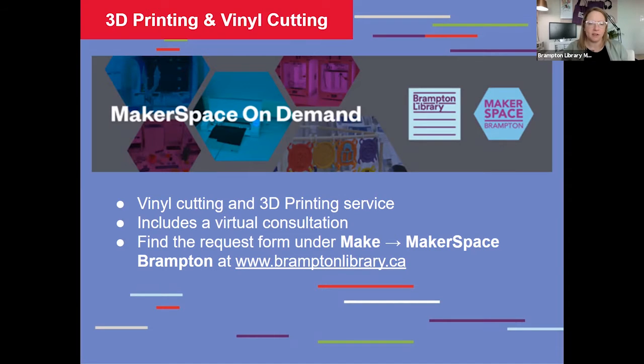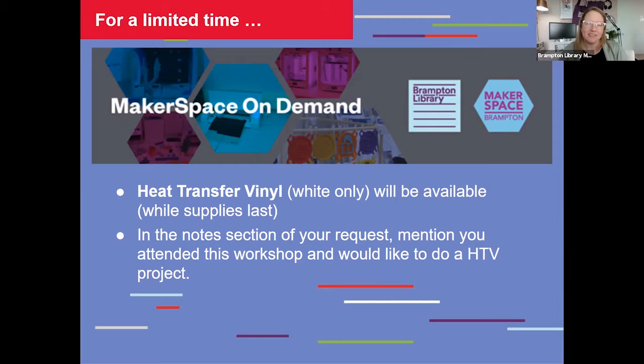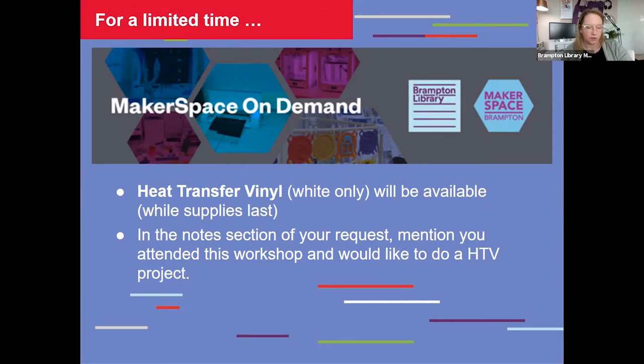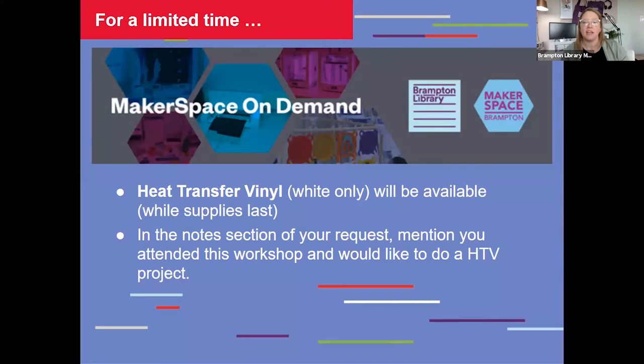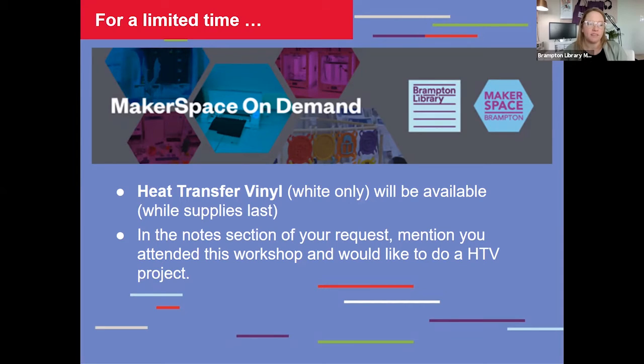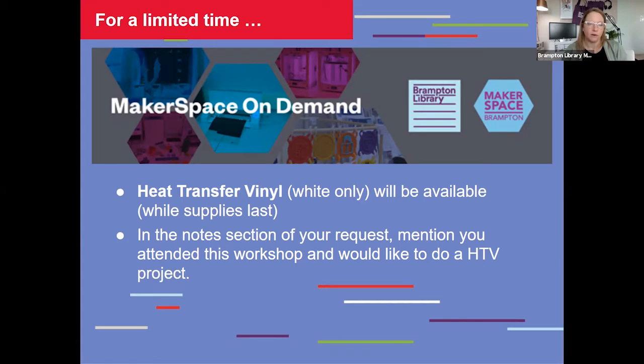And for a limited time, we will have heat transfer vinyl available. This is something that's not normally available in our makerspace, but for Culture Days we have made a small quantity available for those who have attended today's workshop. So if you're interested in making a heat transfer design like we demonstrated, you can note this in the notes section of your request, mention that you attended this workshop and that you'd like to do an HTV project. And we will be happy to provide a small amount of heat transfer vinyl for a limited time and while supplies last.